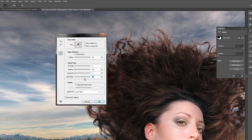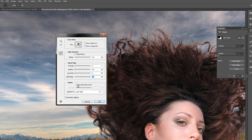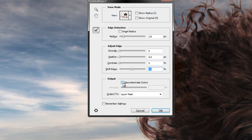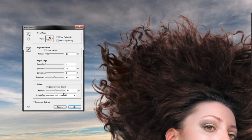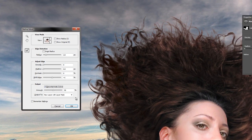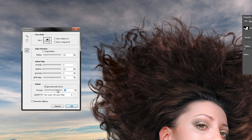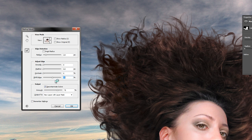The other thing you can do is use the Decontaminate Colors option. This basically will give you more detail at the edge of the cut of the hair. We want to increase that slightly, just to see the edge and how the color is changing. This will give us the best possible result for the edge of the hair.